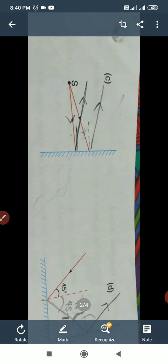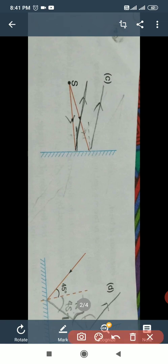Next, part C. In part C, we have given two incident rays. Look in the figure — the red color rays are the incident rays. First of all, we will draw the normal on both incident rays. The normal is perpendicular to the mirror, meaning it makes an angle of 90 degrees. This is the normal of this line, and this is the normal of the second incident ray.